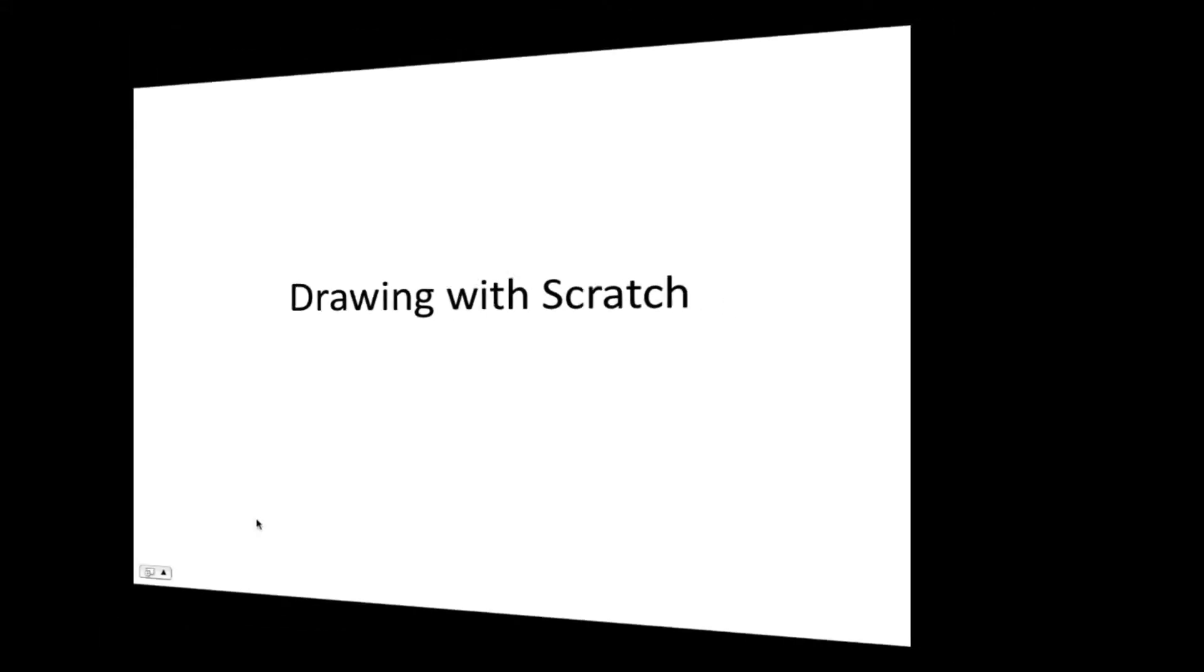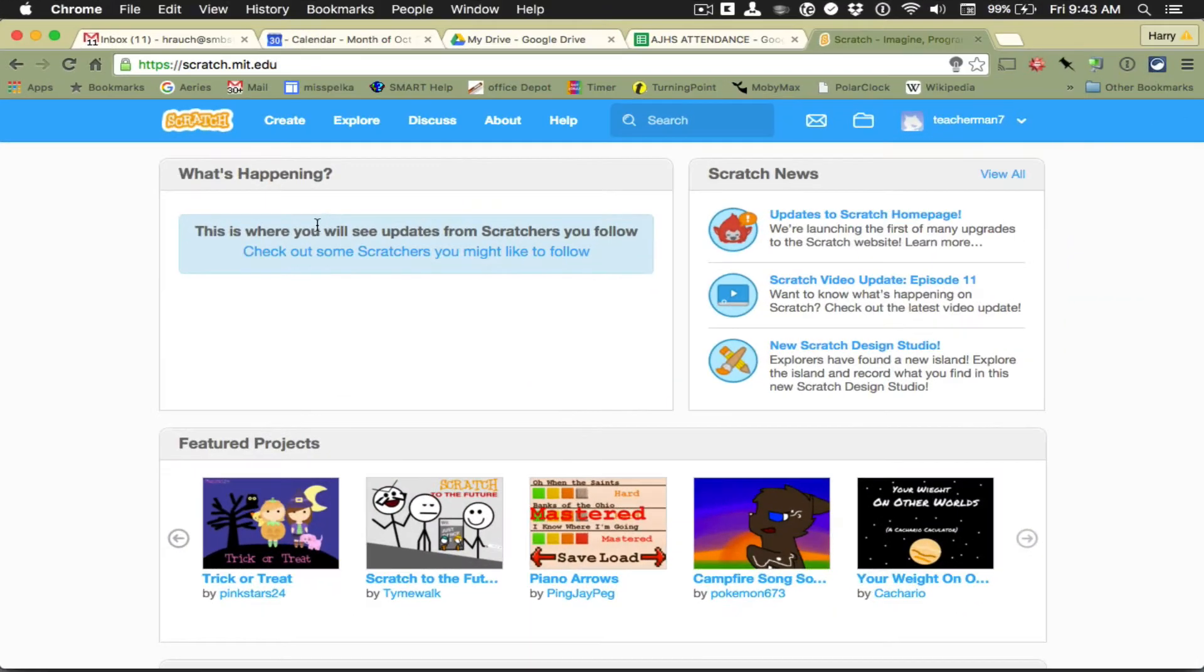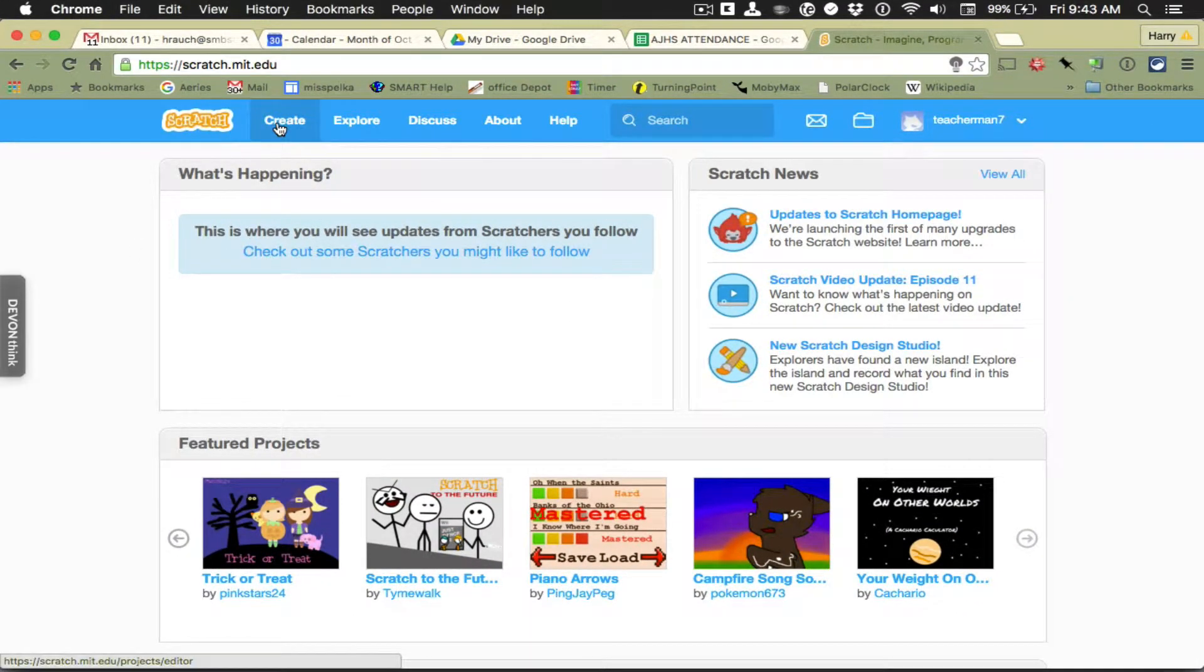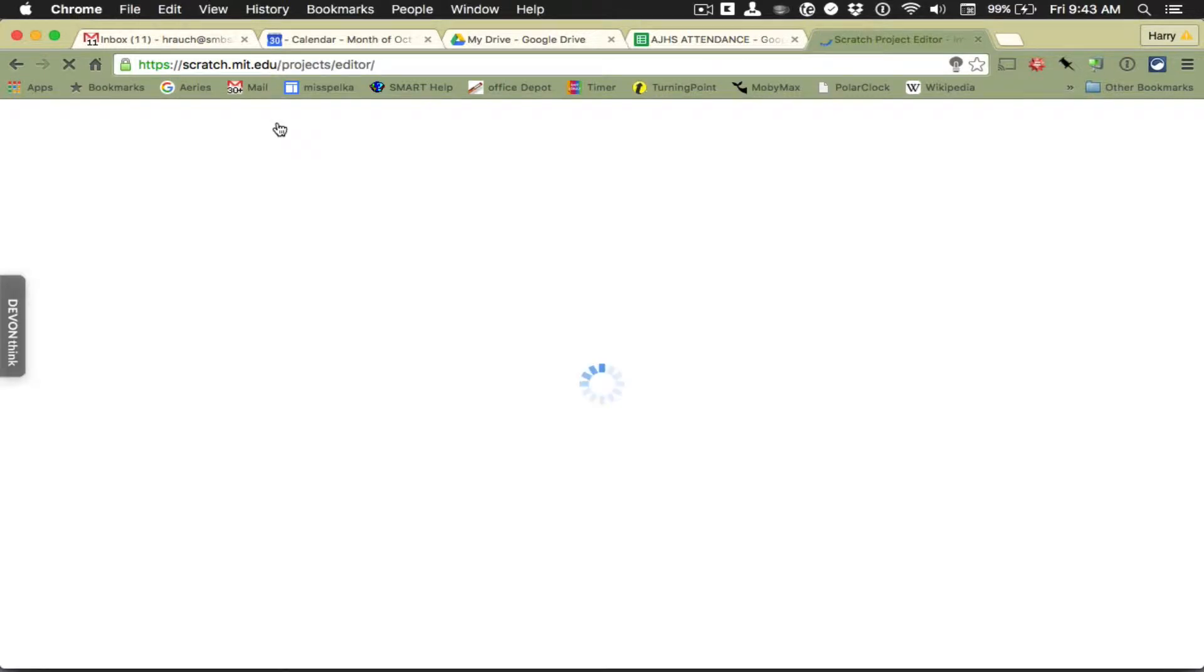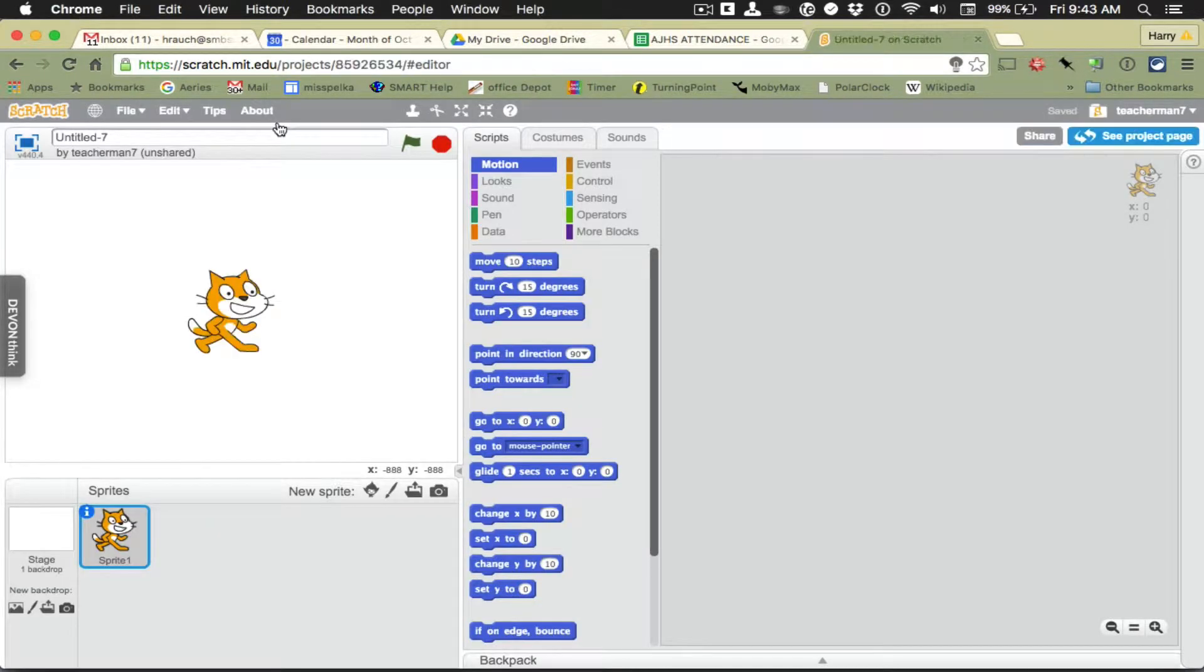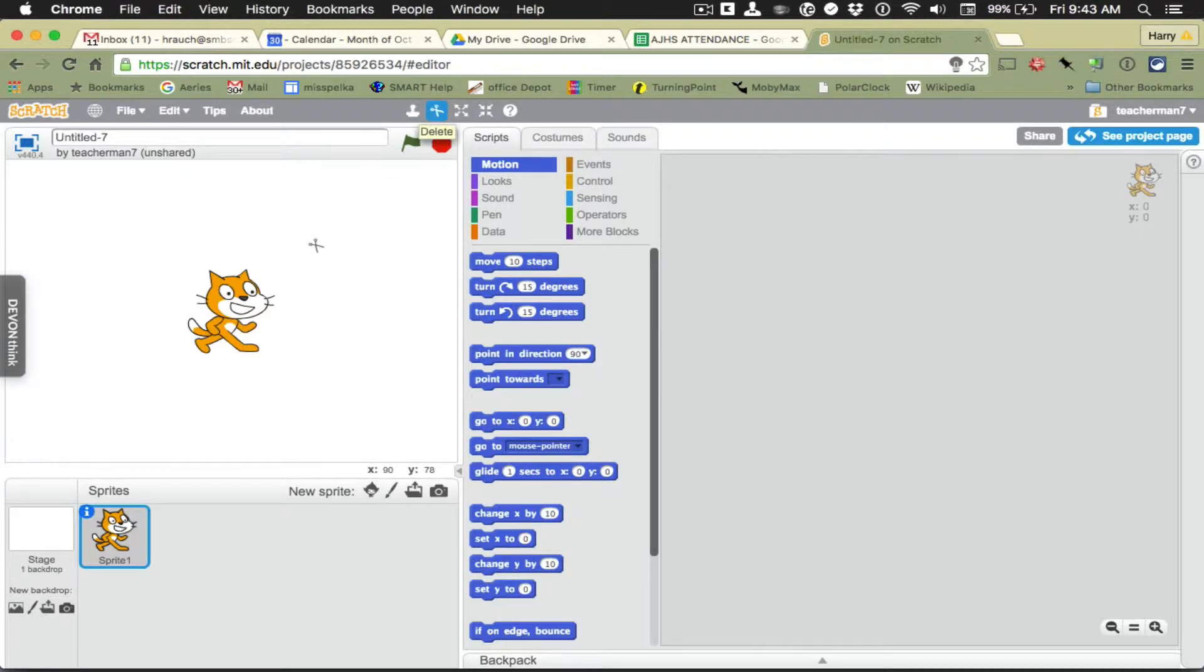Today we're going to explore the drawing tools on Scratch. Go ahead and get logged into scratch.mit.edu and click create. Today we're going to explore the drawing tools which are something you use to make a new character.